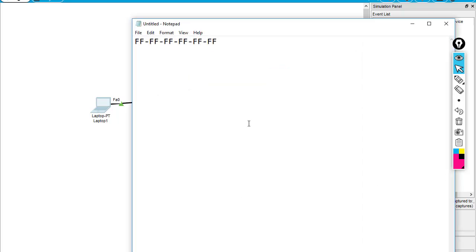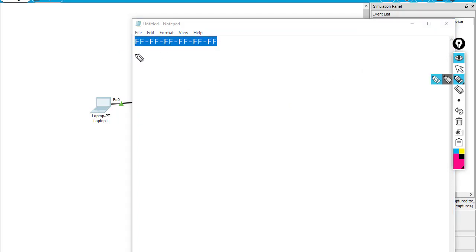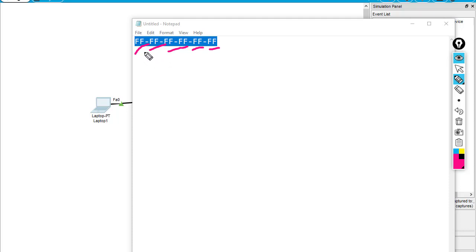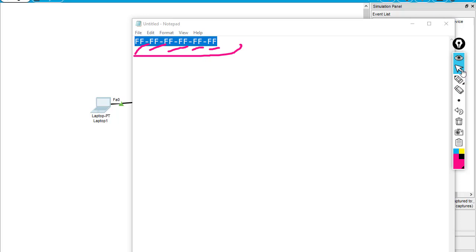I've already typed it here in the notepad. You can see this is every 'F' — meaning six groups of two, so that every six pairs is going to represent the letter F. So as you can see, if you see this format of the MAC address, this is the broadcast MAC address. So what does the broadcast MAC address do?